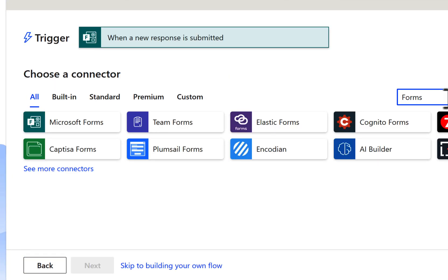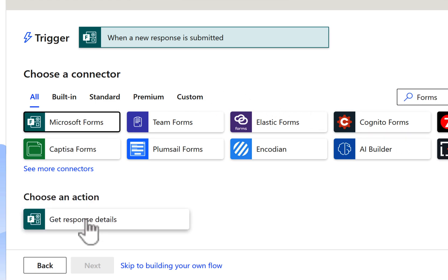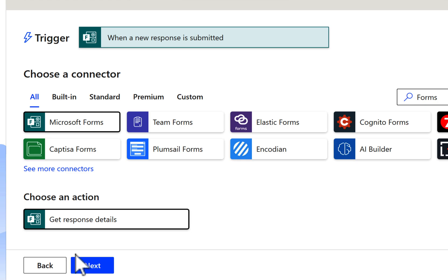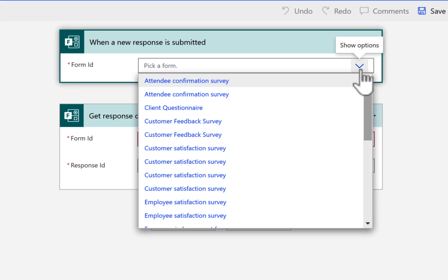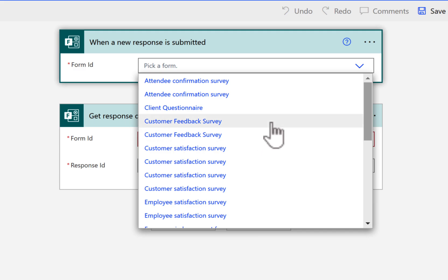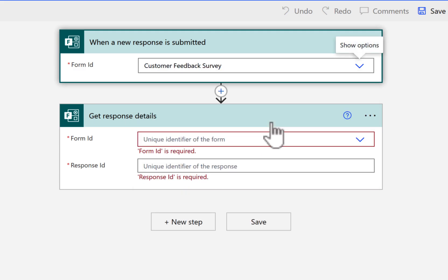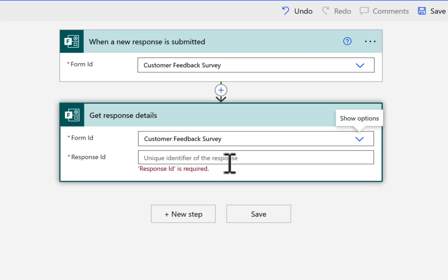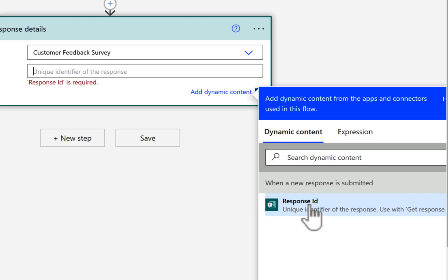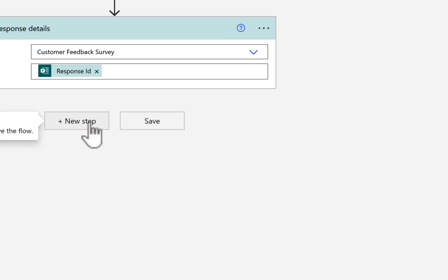On the next option, we're also going to search for Forms and select Get Response Details because again, we're going to need details of the response that's coming back from Forms to begin integrating that data into Microsoft Lists. Now, on this screen, you'll see it's added these two points onto our form, but they're not connected. So we have to select our Customer Feedback Survey name from the first. So when a new response is submitted on that survey, we then once again select the same form name, but all importantly, select the response ID by clicking into that field and selecting Response ID on the right-hand side.